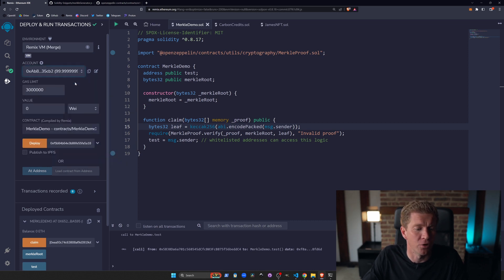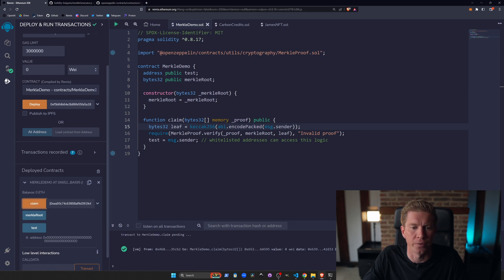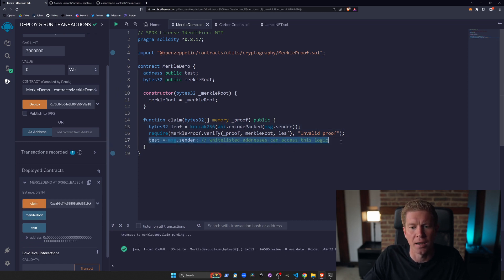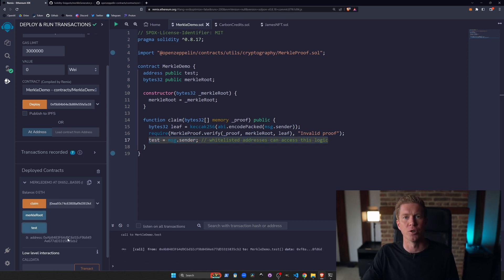If we then try that with the correct address, we can claim this. The transaction goes through. We get to this logic here where we are updating this test variable, and that now shows our message.sender address.